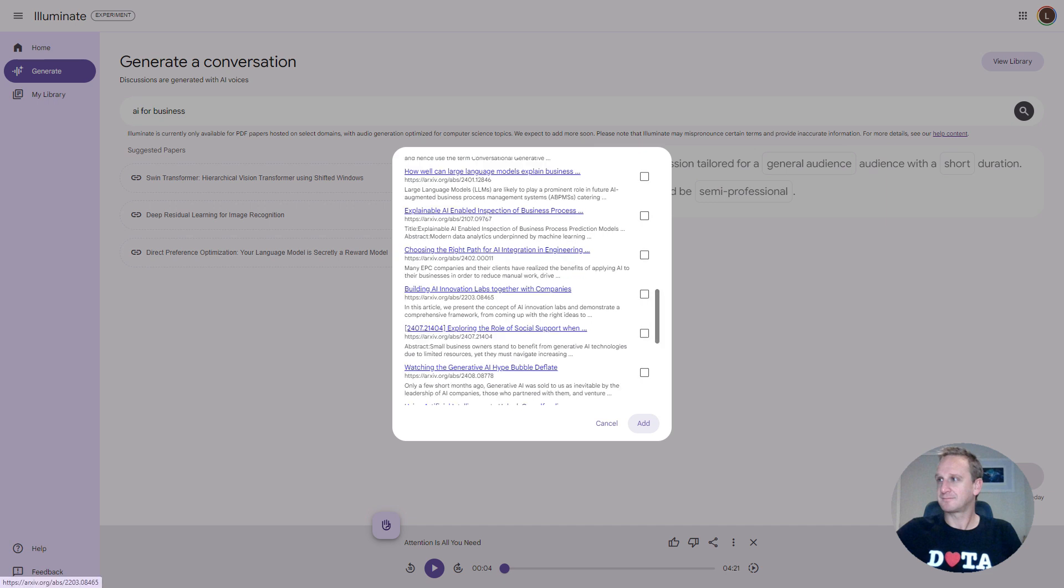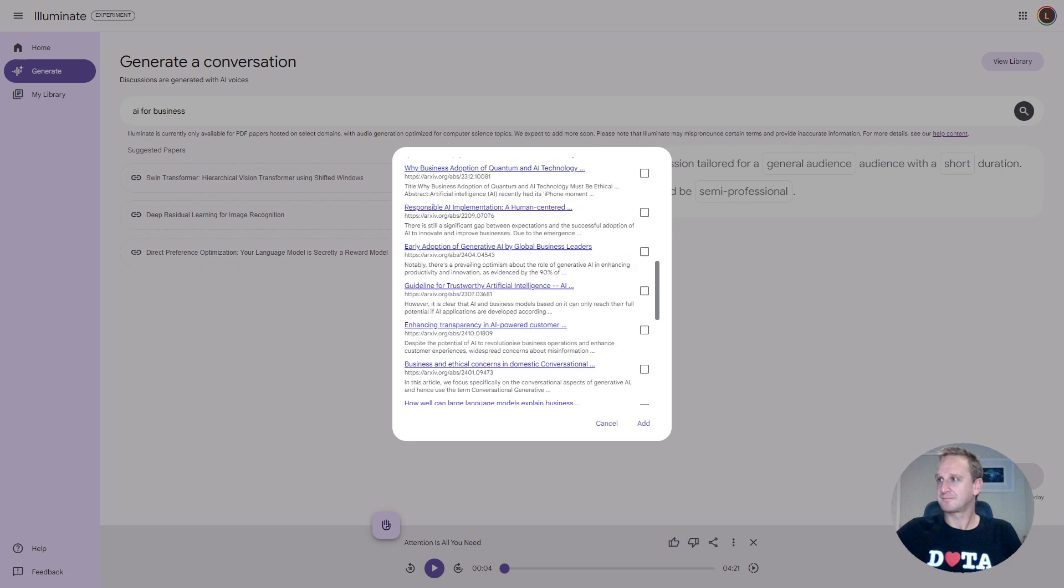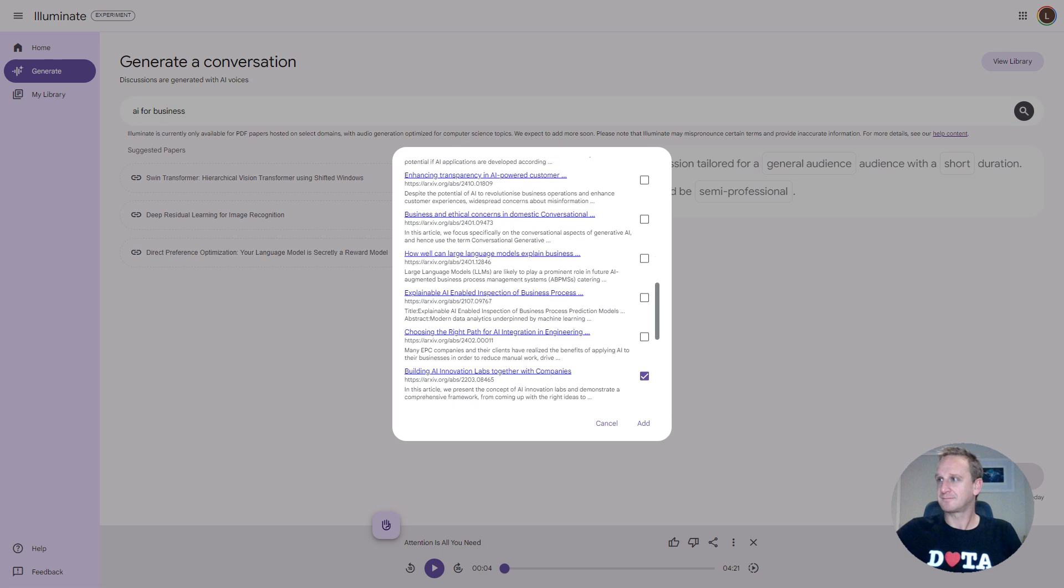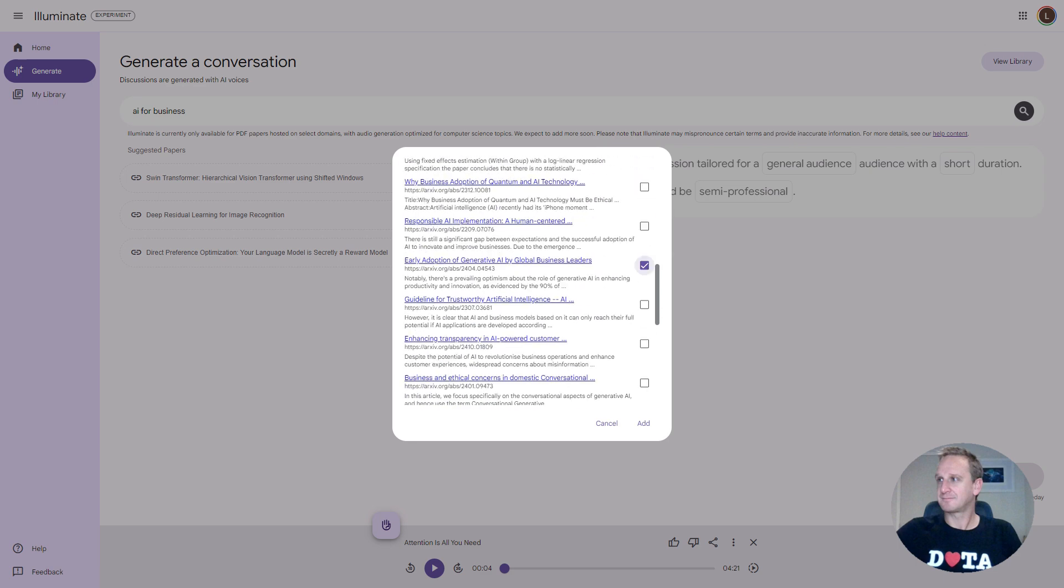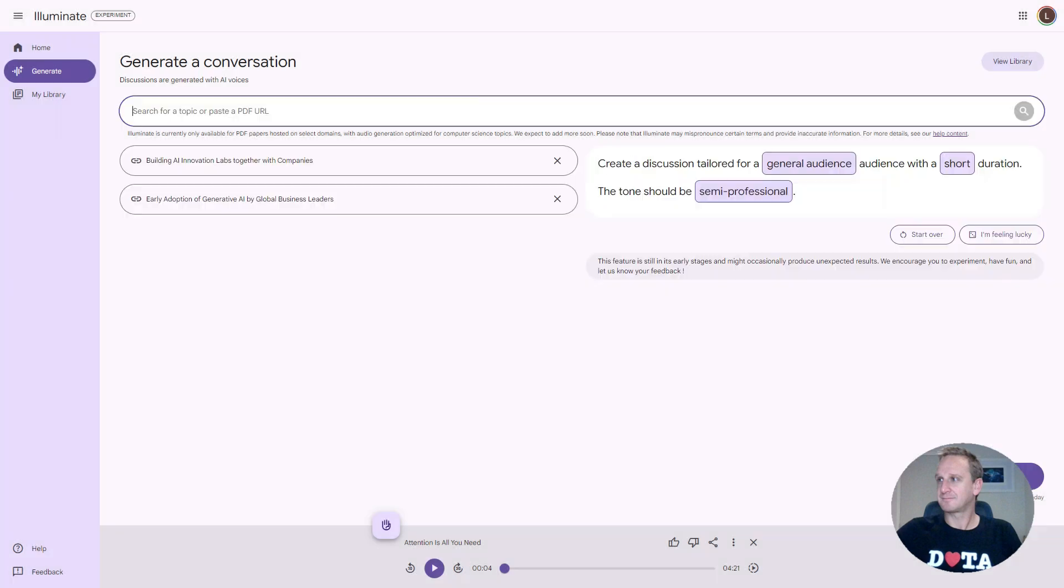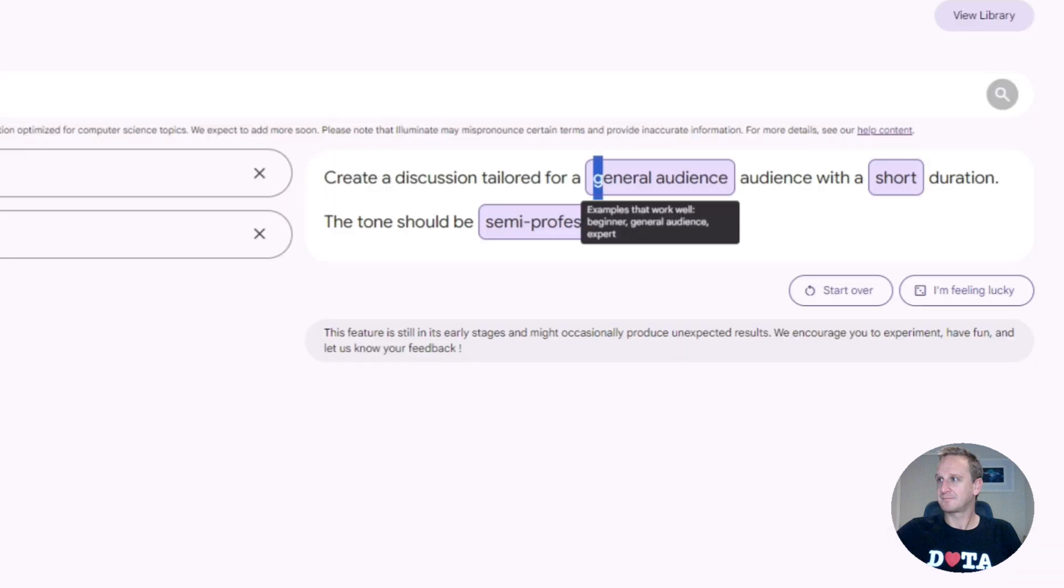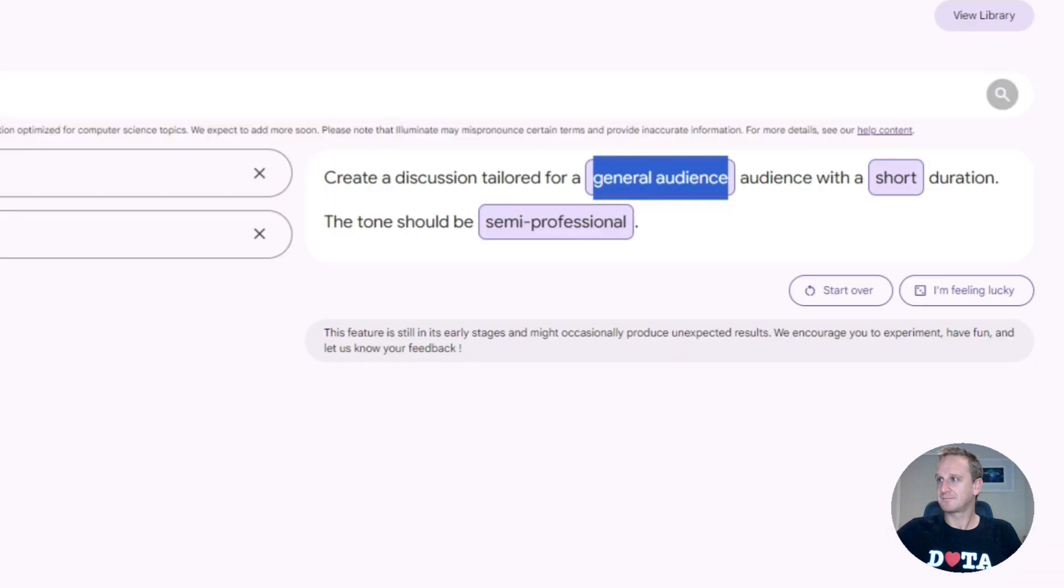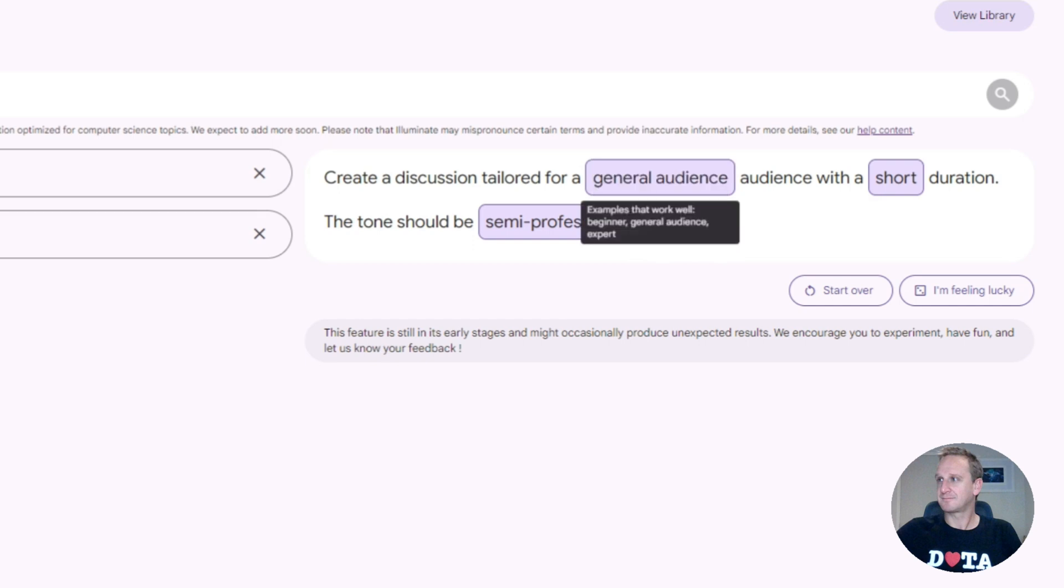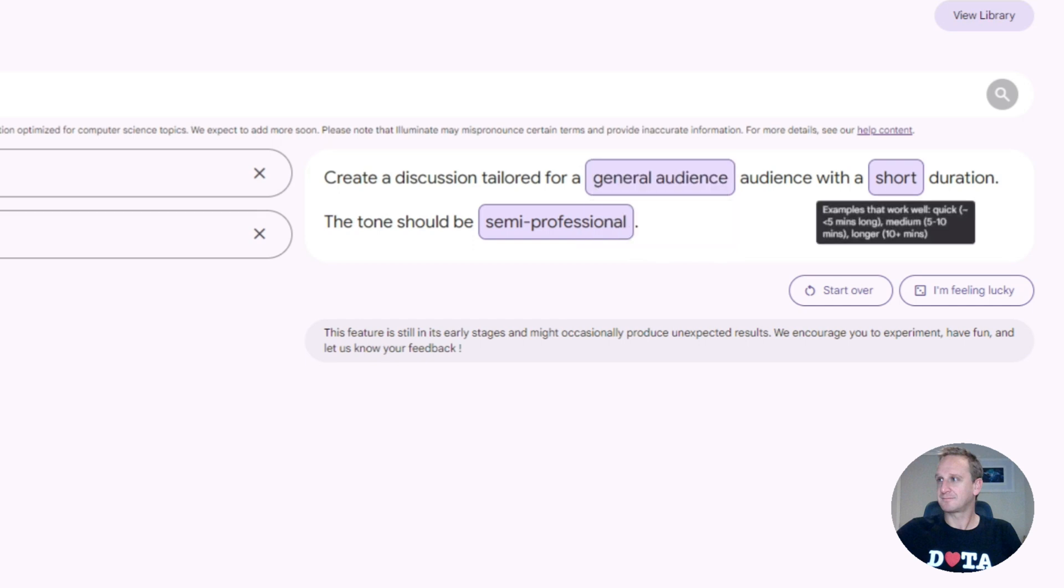We've got the unlocking AI for business applications. Let's have a look at this one over here. Building AI innovation labs together with companies. Let's hit that one over there. And if you wanted to add another source, you could potentially do that. So you can just click on early adoption of generative AI by global leaders. We're going to create a podcast of building innovation labs as well as early adoption. Let's click on add.